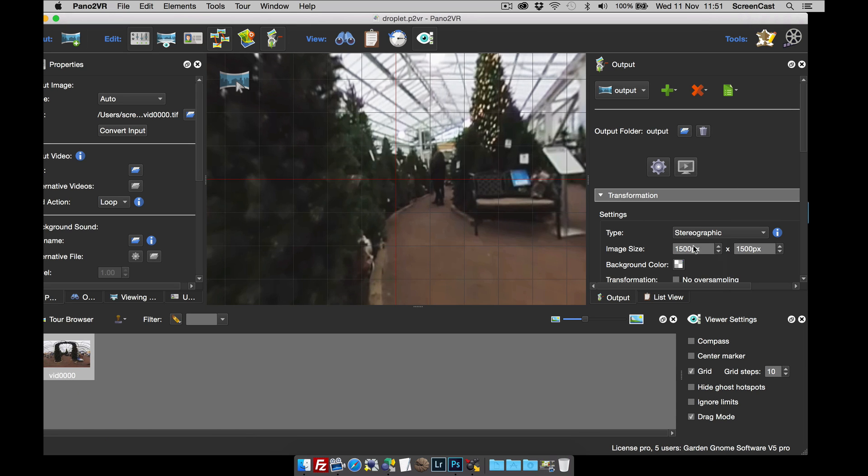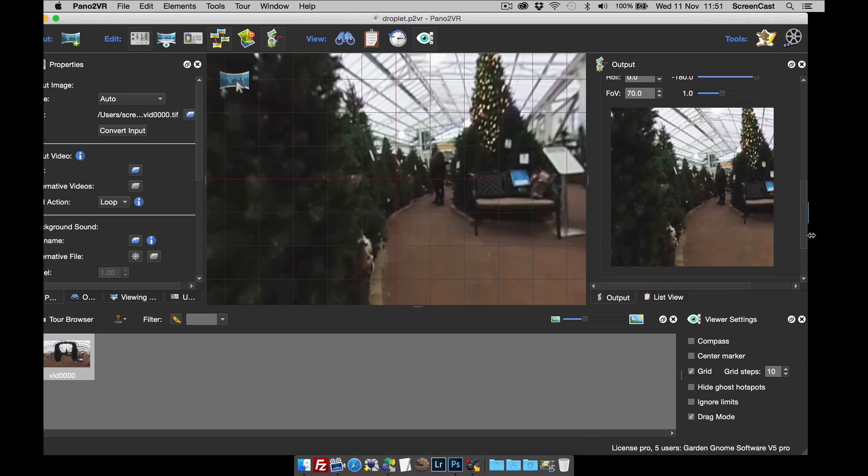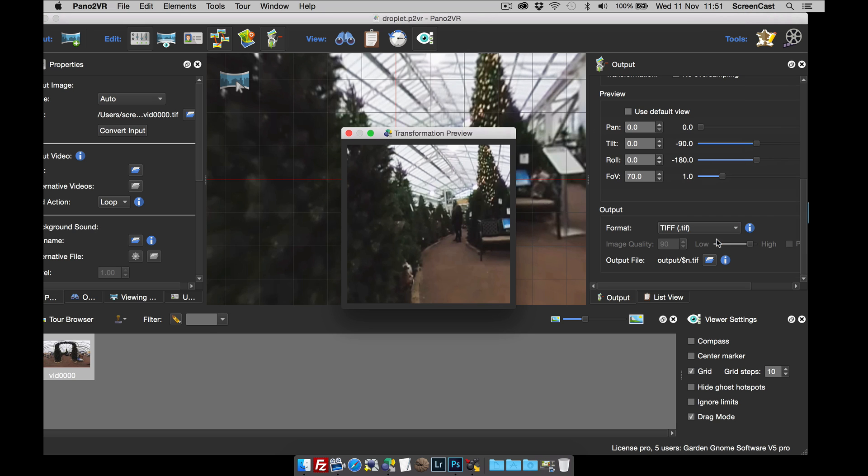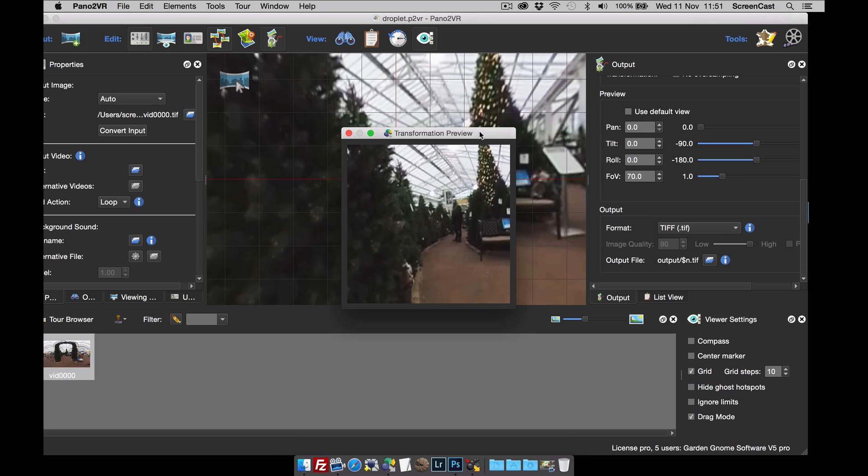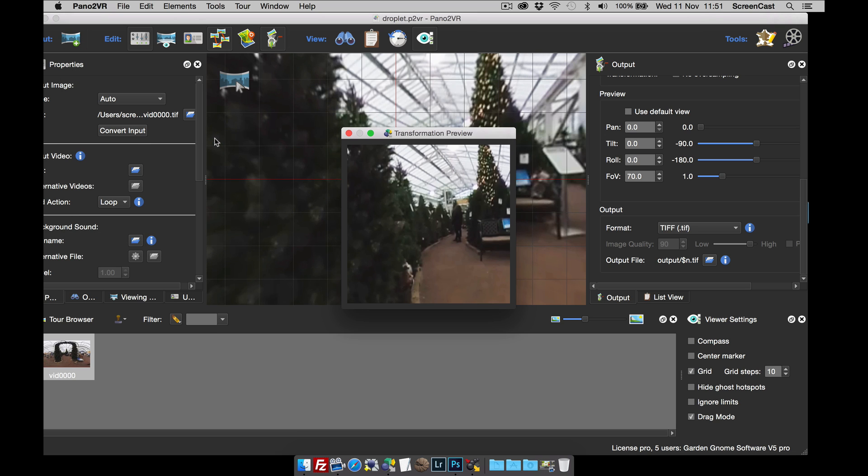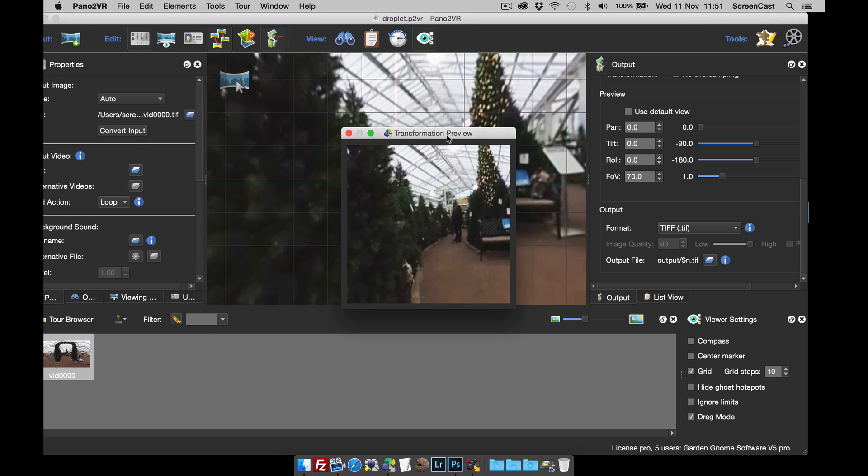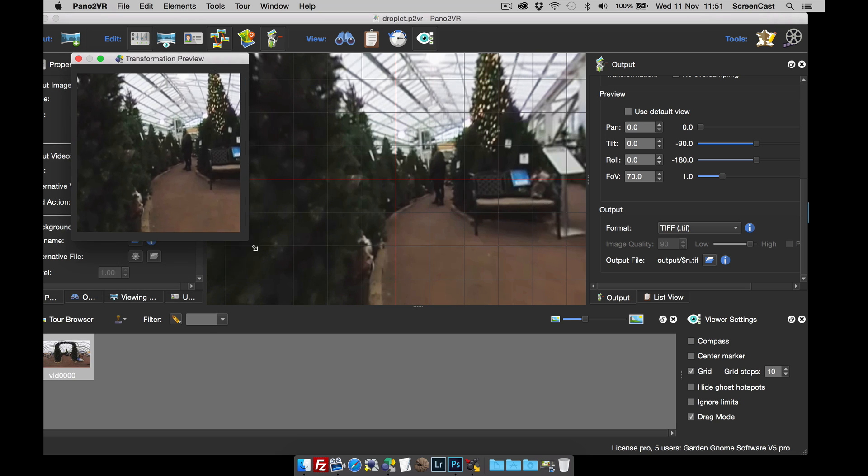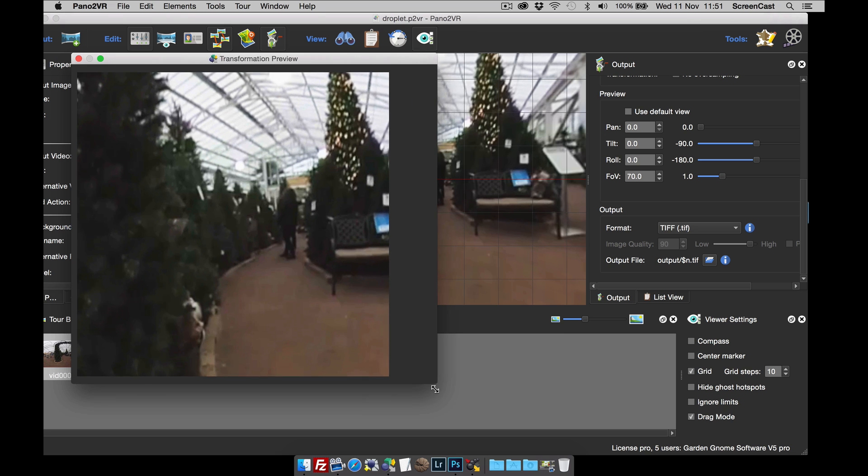And now you can set the view that you want. So in this case I'm going to right button click and click detach. And then I'm right button click and select stay on top, so it doesn't hide behind Pano2VR.